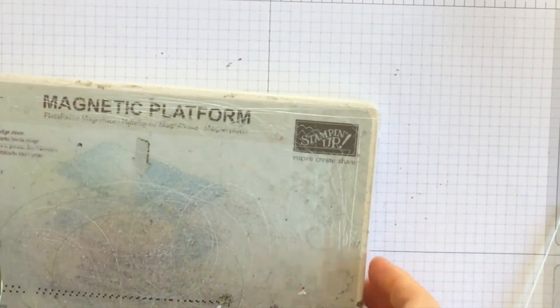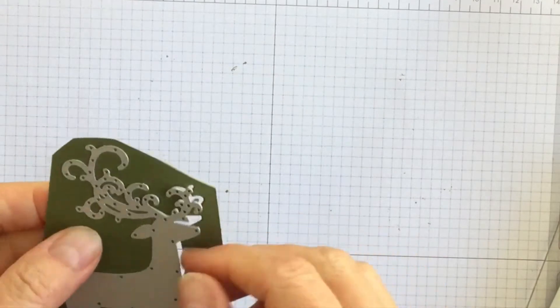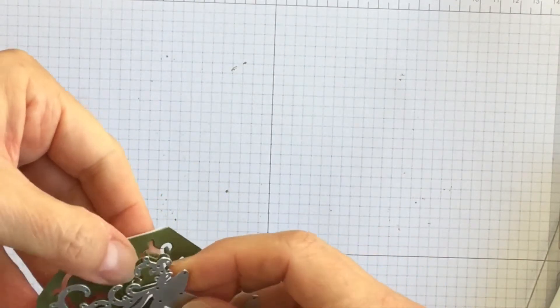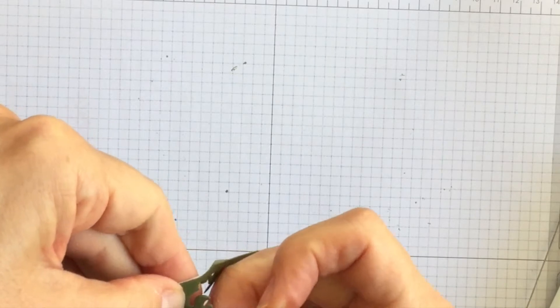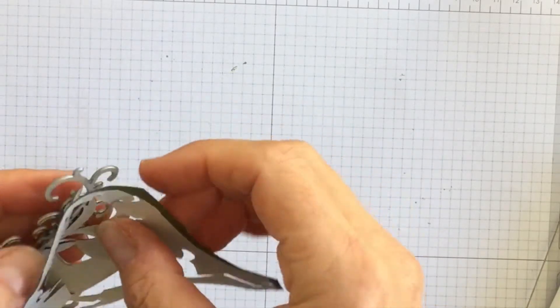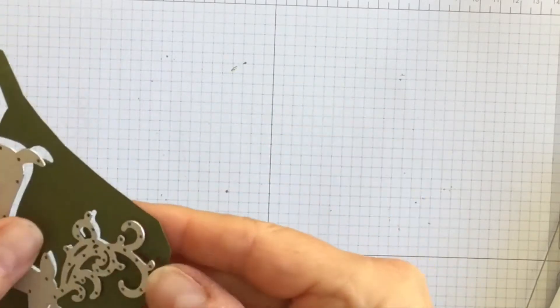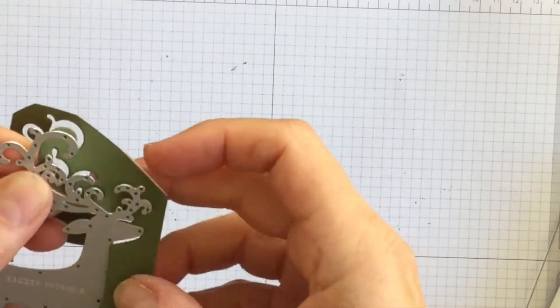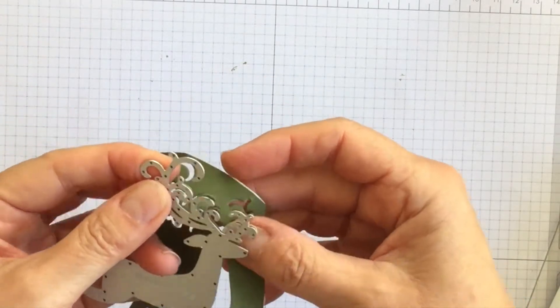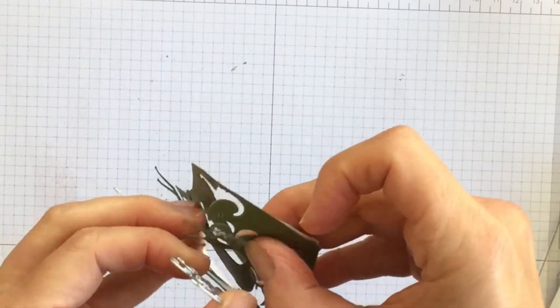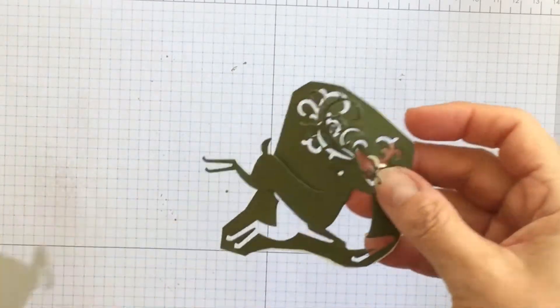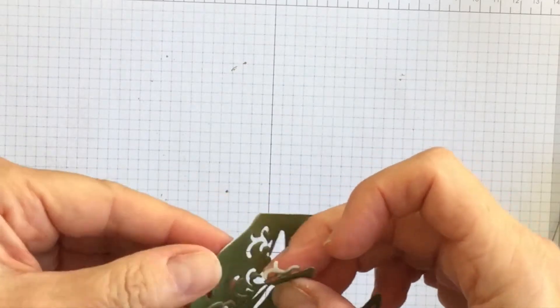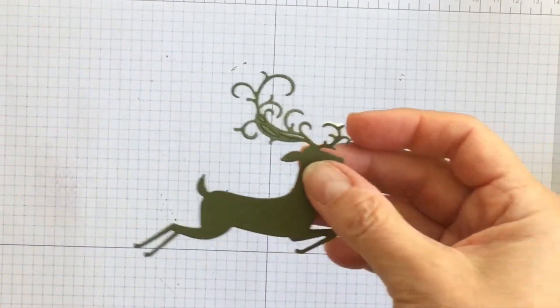Now the reason that I use the multi-purpose adhesive sheet is that when I take this out away from the die it is going to create a sticker that's just going to be so easy to adhere to my card. I just want to be really careful taking this out. There we go. First time you use something sometimes it gets a little particular. There we go.